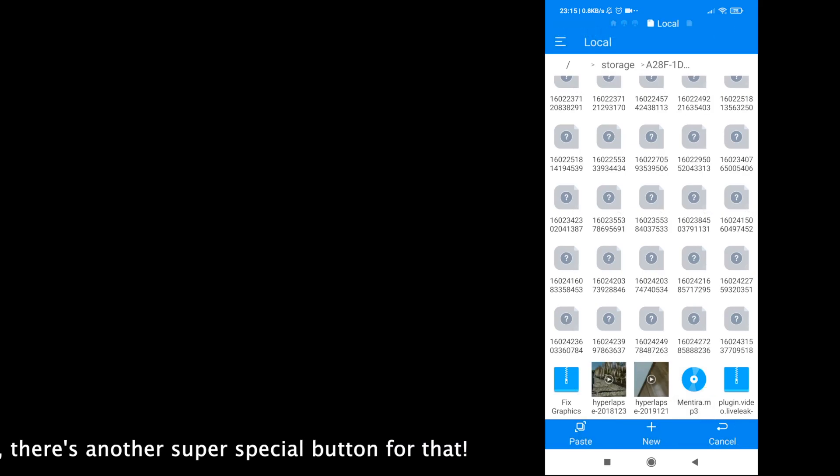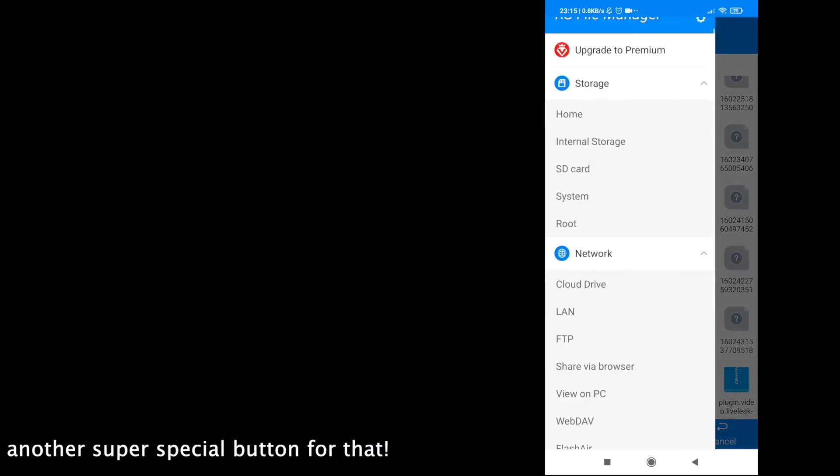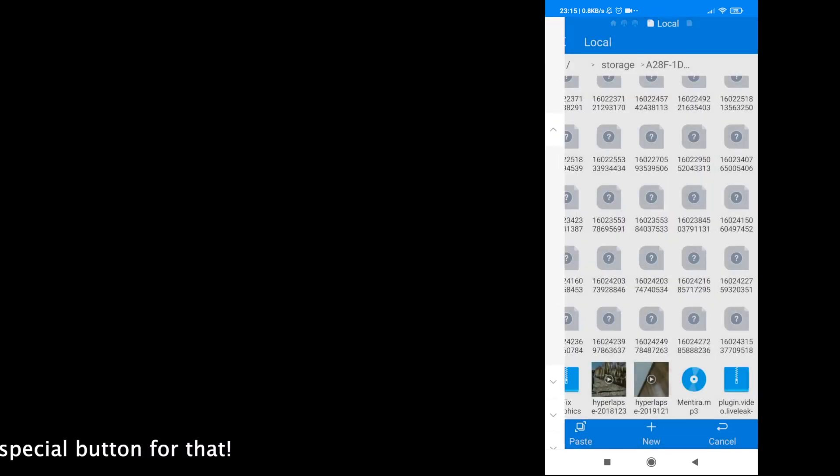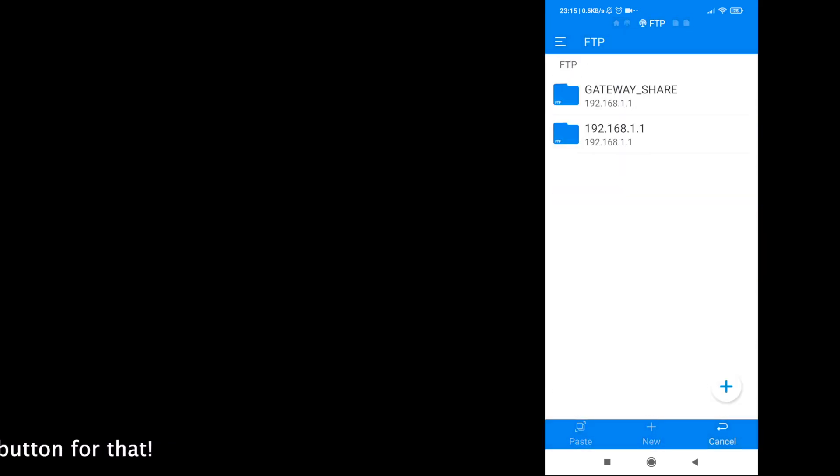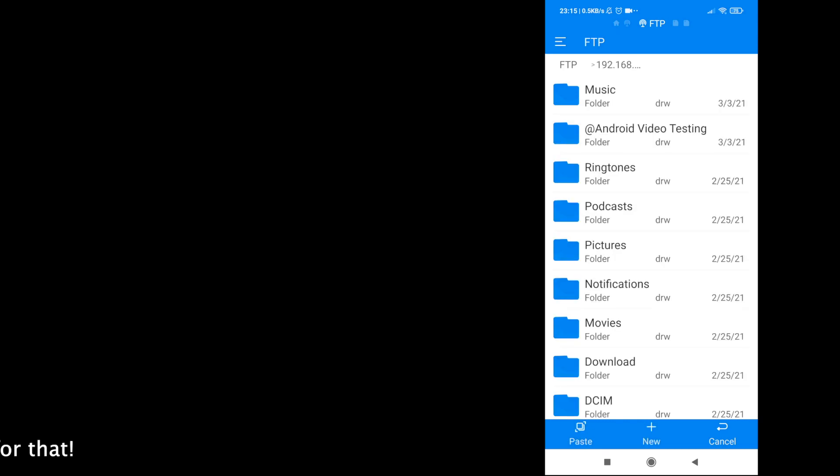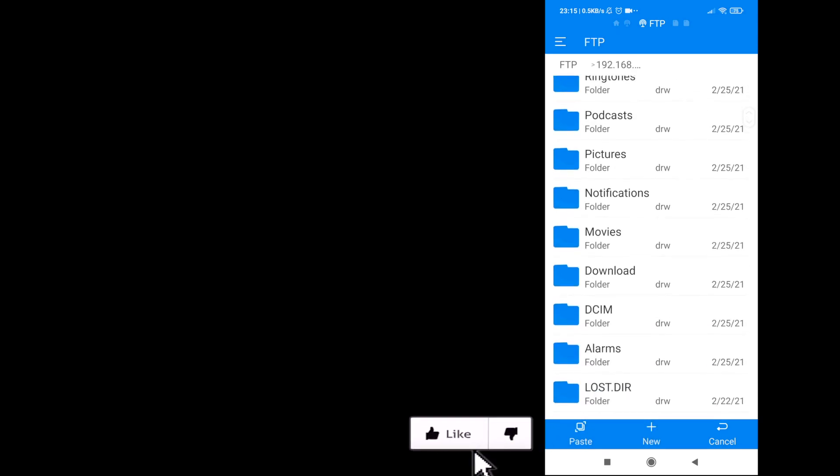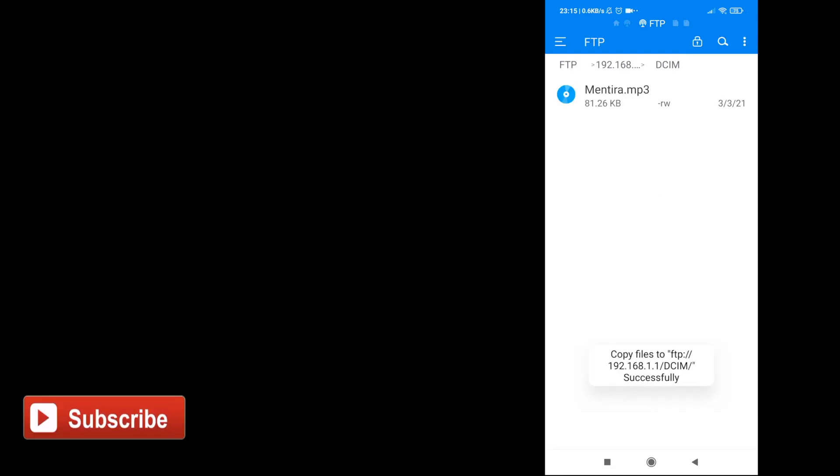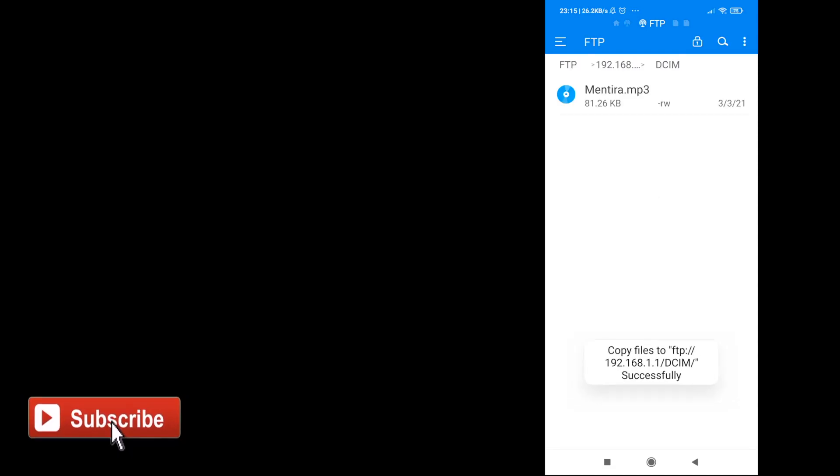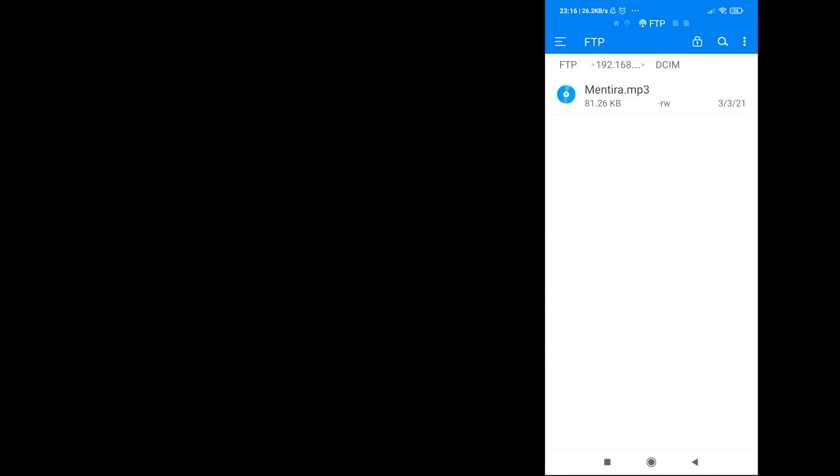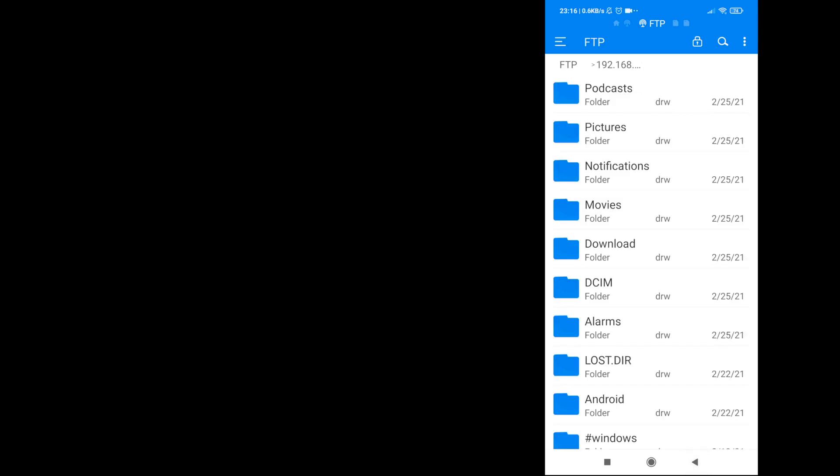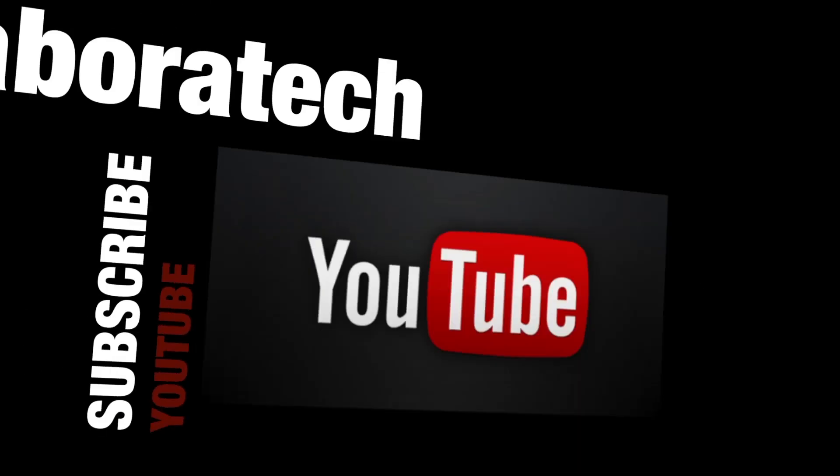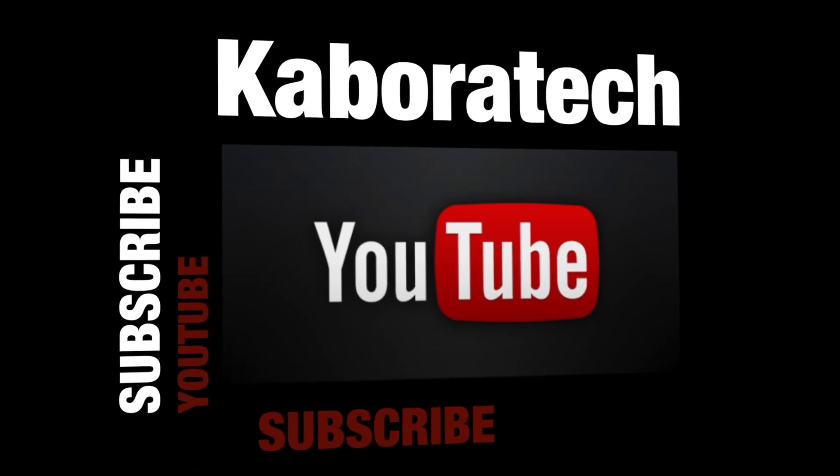Don't forget if you found this tutorial useful to leave a thumbs up, leave your comments below if you require some help, and consider to subscribe. Thank you, I catch you on another video. Bye! If you like this video, please subscribe.